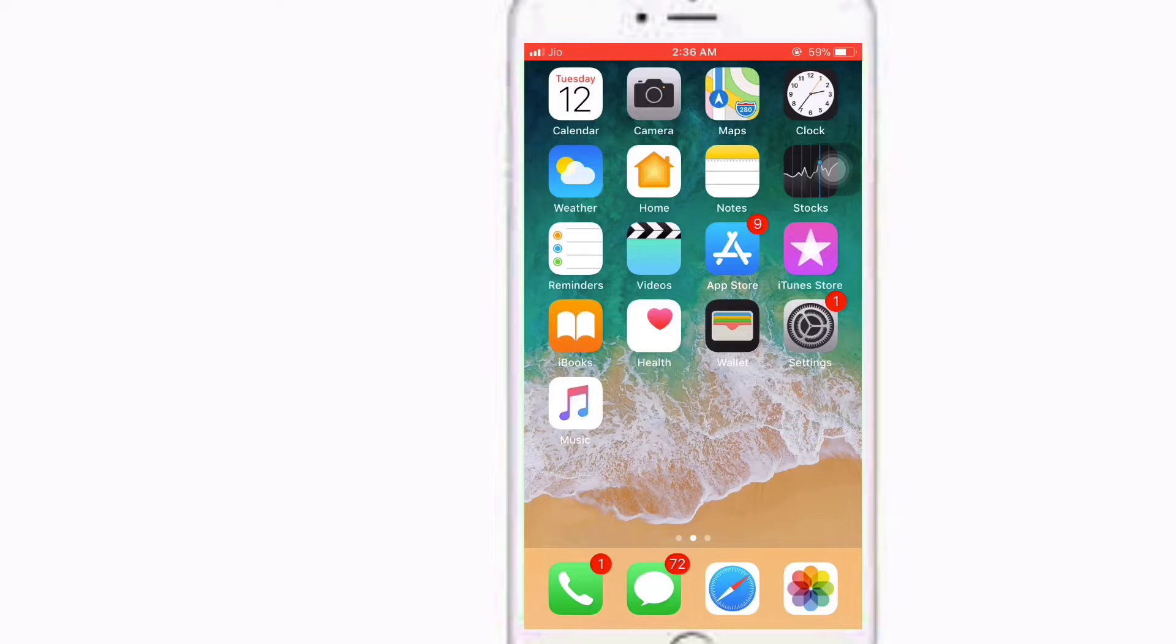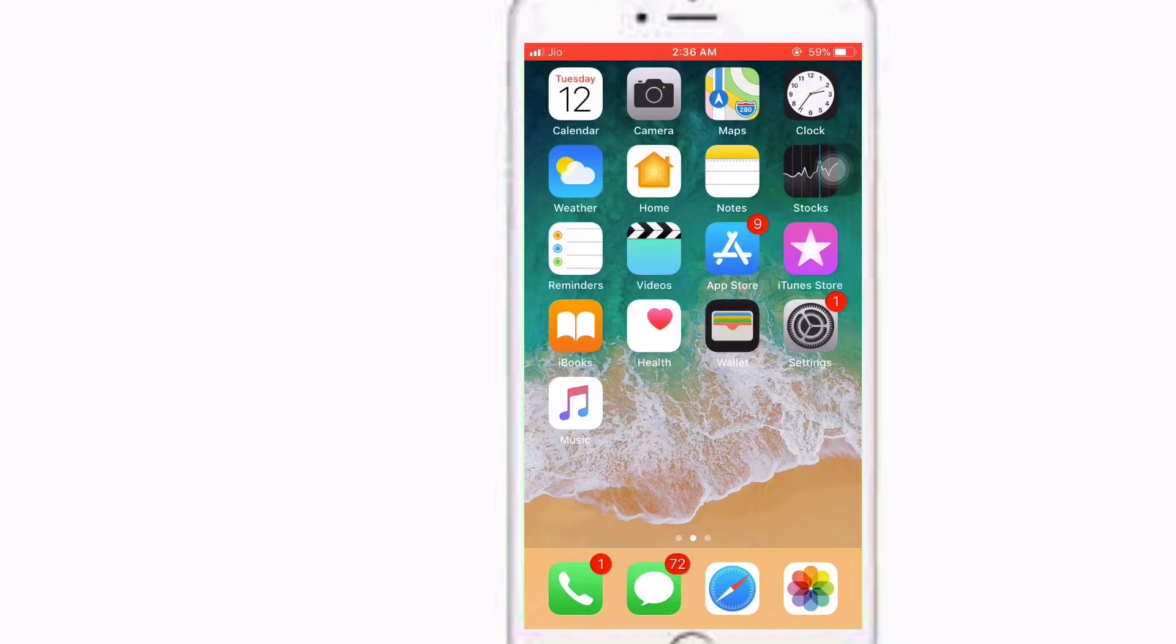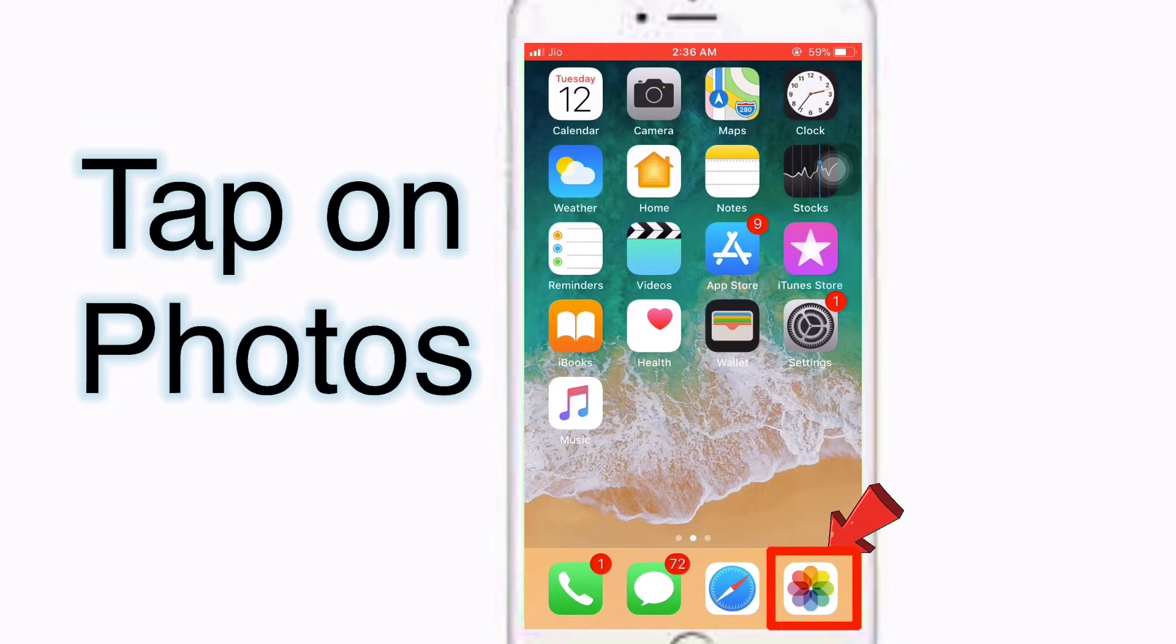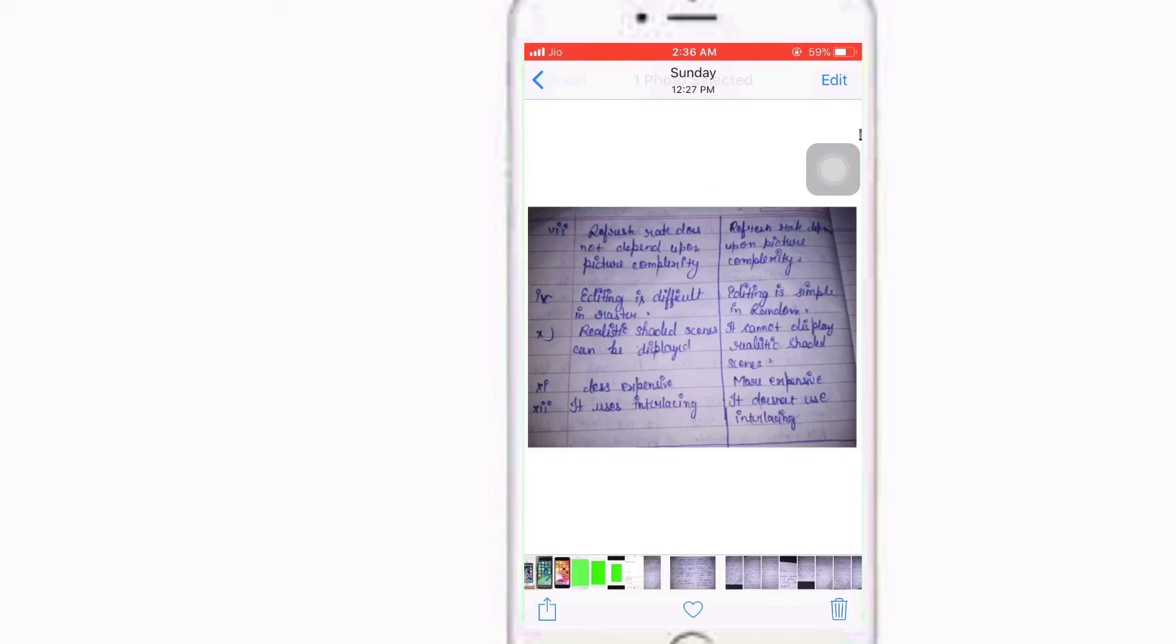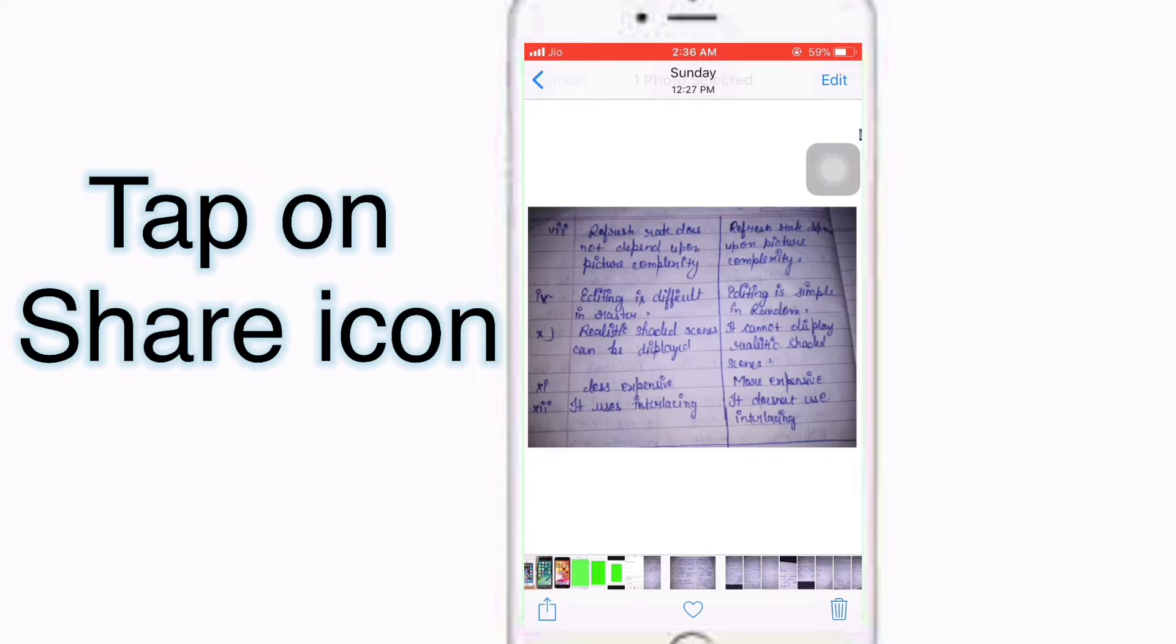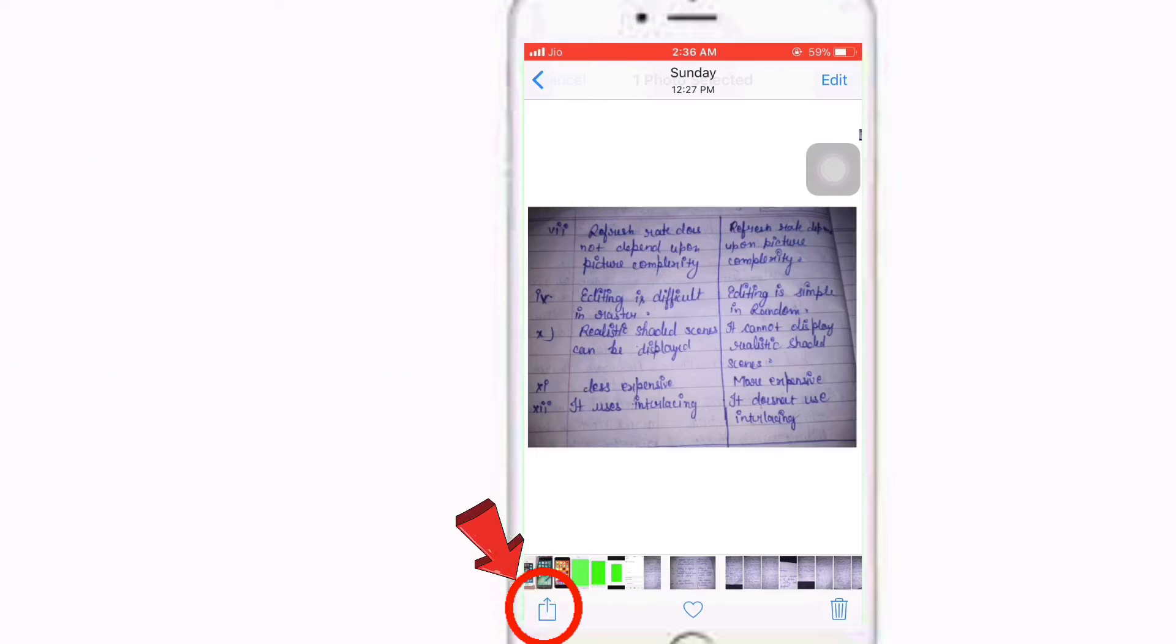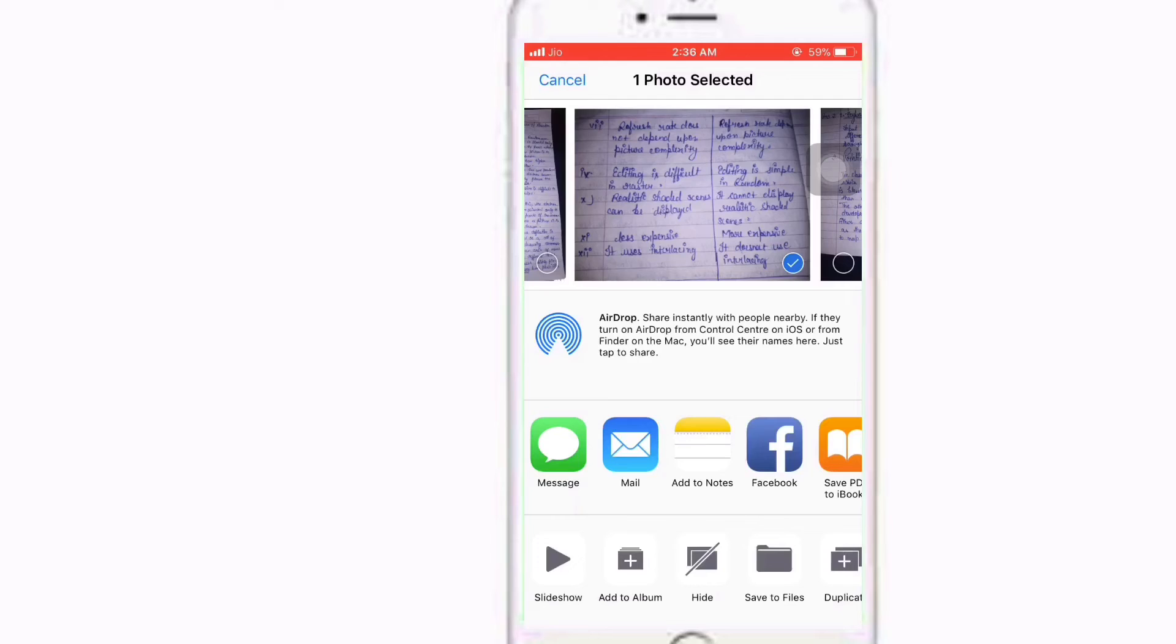This step to convert photos into a PDF file is very easy. Let me show you. We're going to the photos, we open up the photo, and we tap on the share icon. Scroll over in this bottom row.